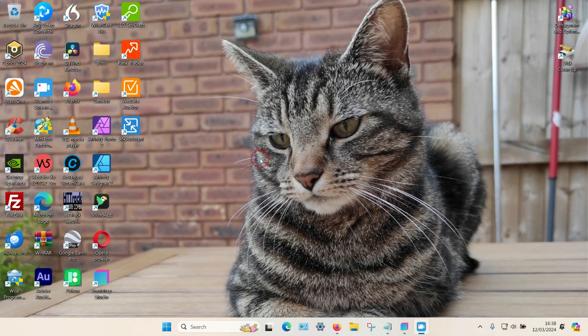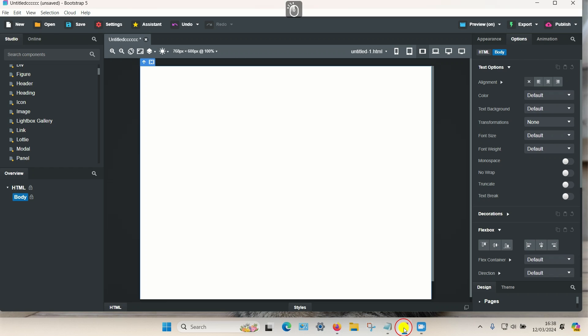In this video I'm going to show you how you can add text over an image in Bootstrap Studio. To do this is not too difficult, though it is a little bit fiddly.